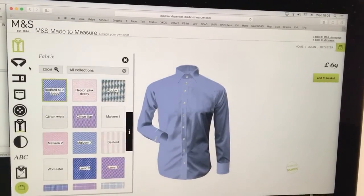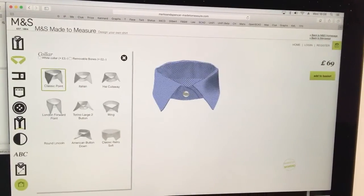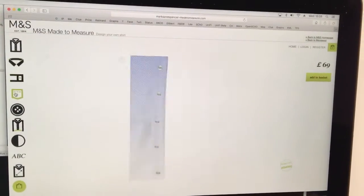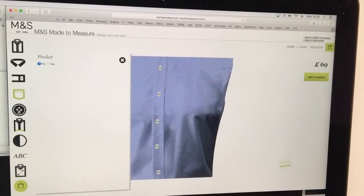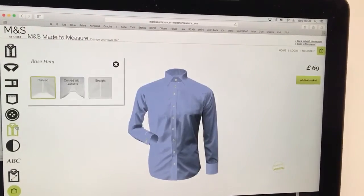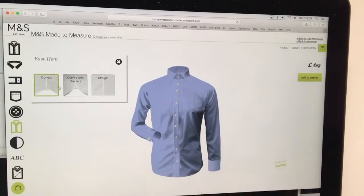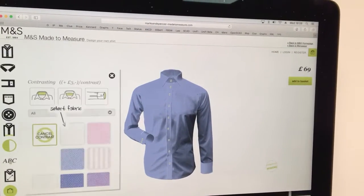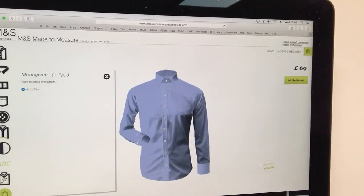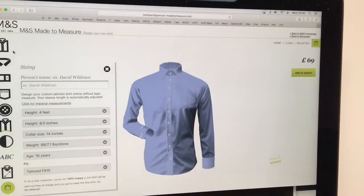I went through the whole thing with the collar and the fabric and the cuffs and the pocket and the buttons and the base hem and the contrast and the monogram and the size and everything.